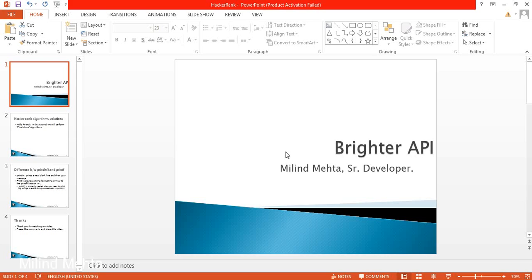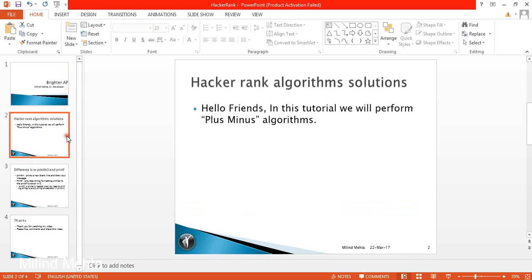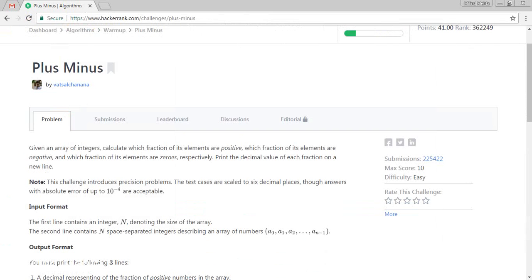Hello friends, welcome to Brighter API. I am Melin Mehta. In this tutorial we will learn the Plus Minus algorithm. So let's go to our HackerRank account.